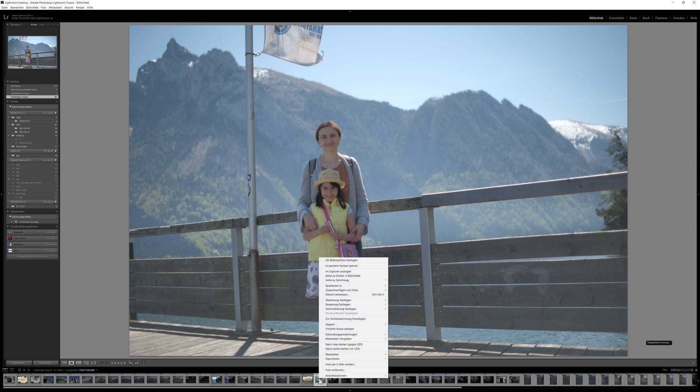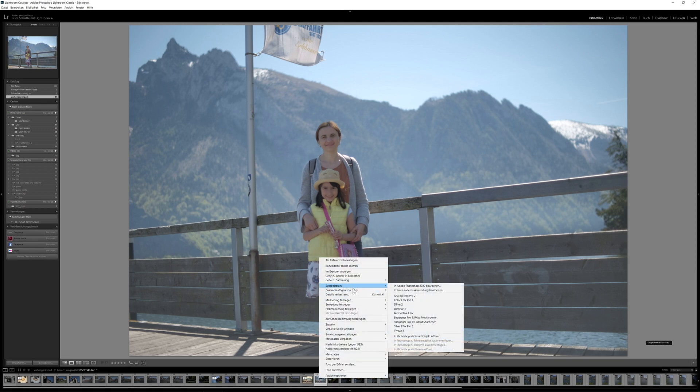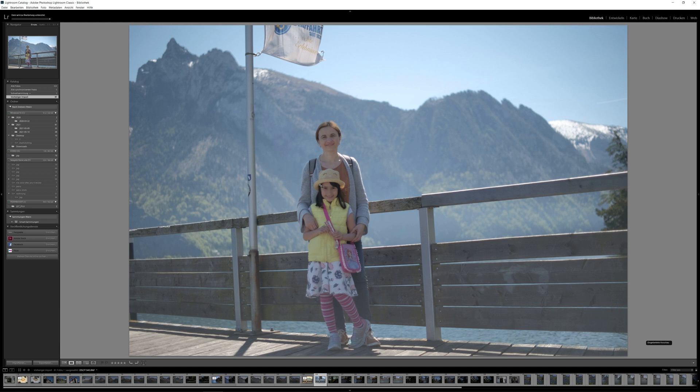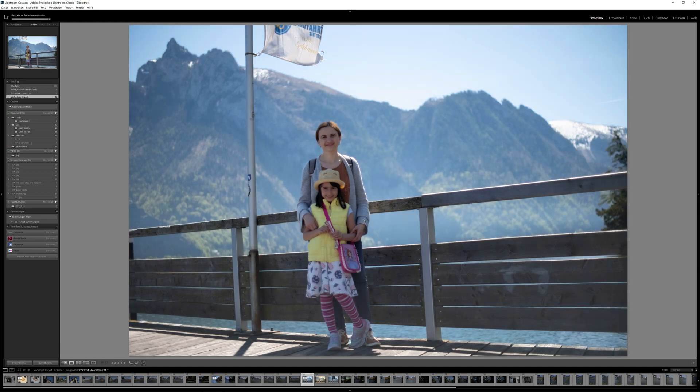Hello and welcome again to another dsphotoblog.com video. DxO has sent me Color FX Pro 4 to have a look at it. Like always, there is no money involved and I am free to say what I want.